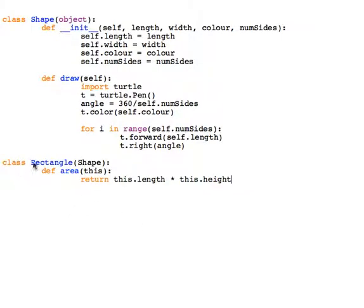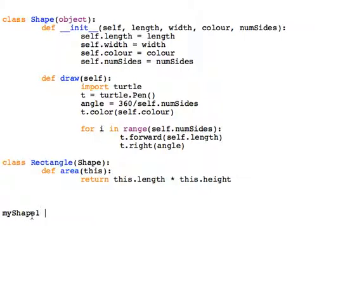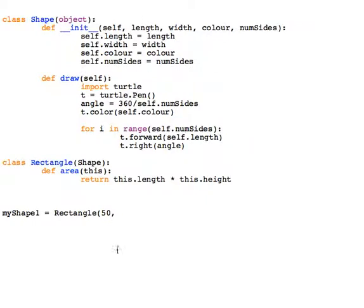This is now a Rectangle and it has Shape. I'm going to create a new instance of this object. myShape1 equals Rectangle, and you'll notice I'm using the child's name, not the parent's name. I still have to pass the same property values: length, width, color, etc. - 100, 4 sides, and it's going to be blue.